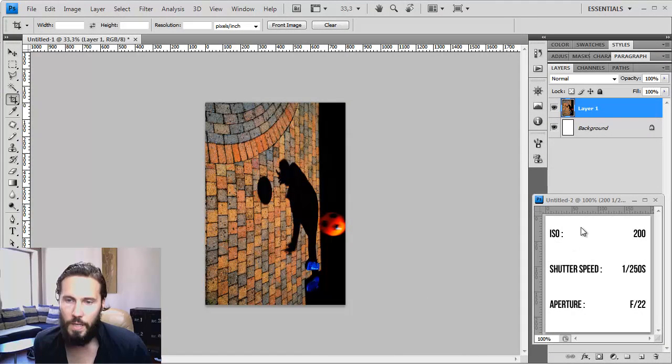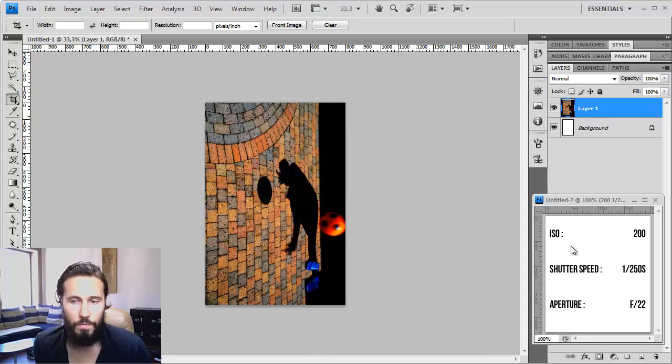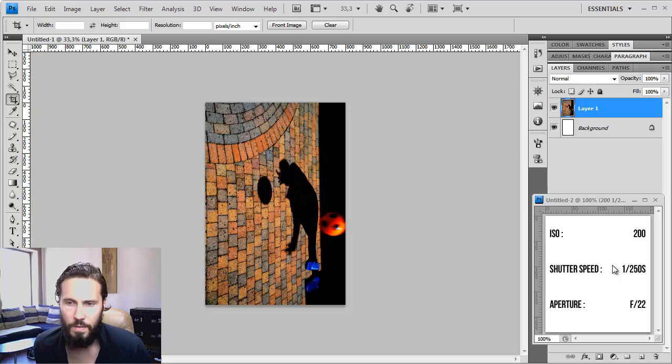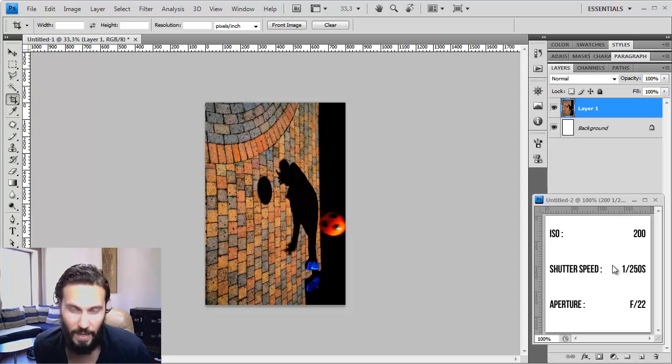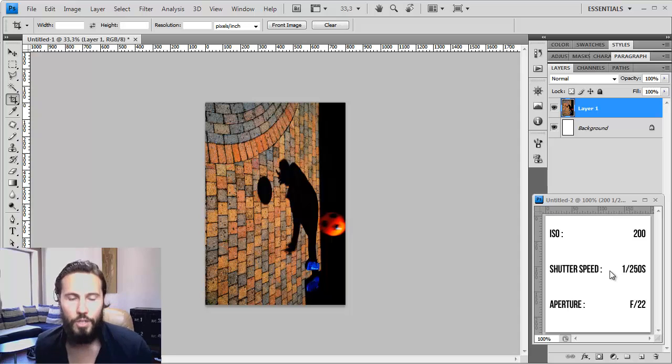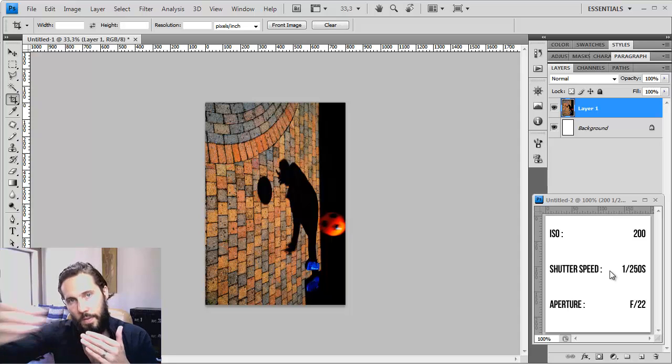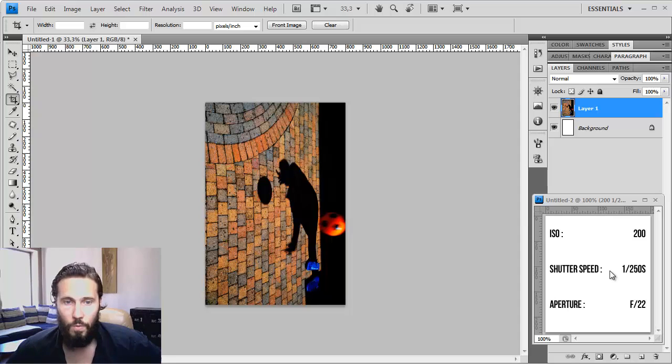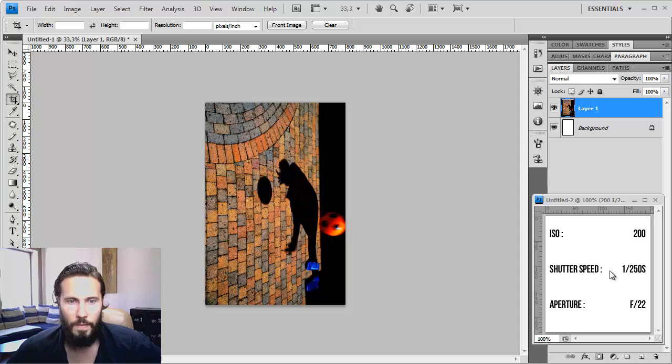As you can see here Miroslav chose ISO 200 for a shutter speed of 1/250th of a second, and f22, so I imagine you wanted the deepest depth of field possible, which was a good choice. It seemed like you had a lot of sun and that was great.